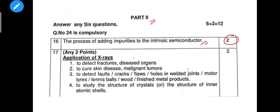Next, applications of X-rays — 2 points are possible, 2 × 1 = 2 marks. For the process, 4 points are also possible.